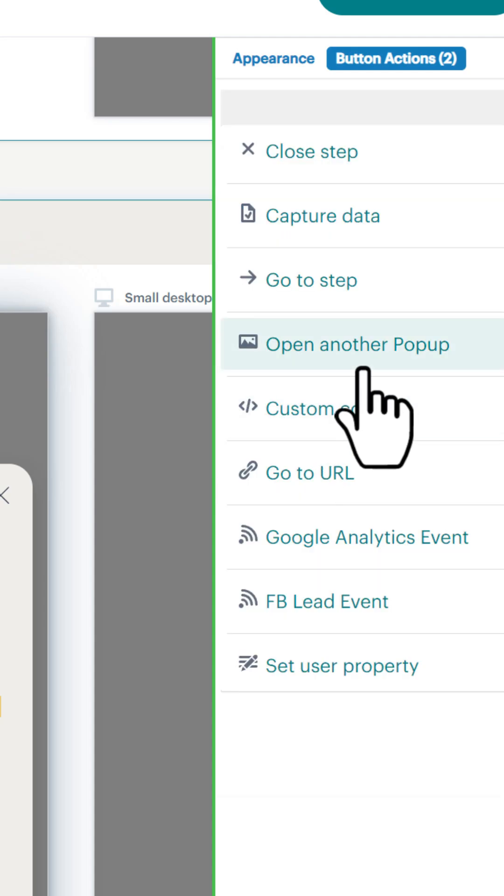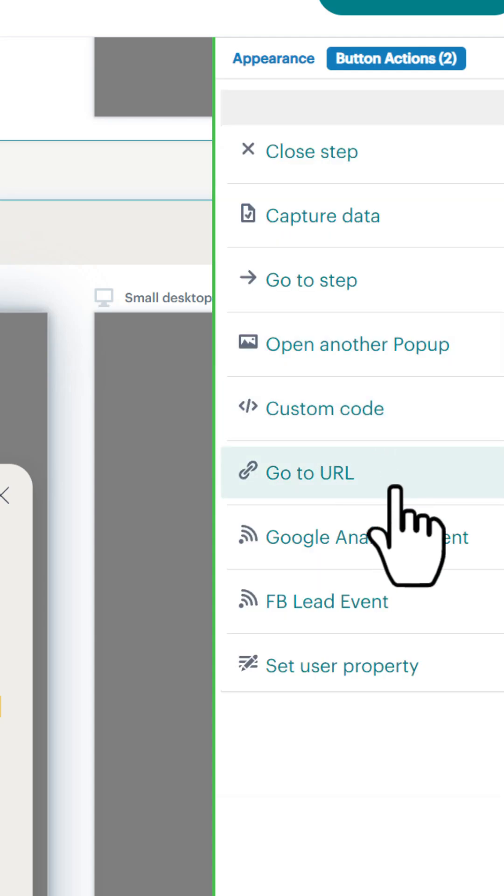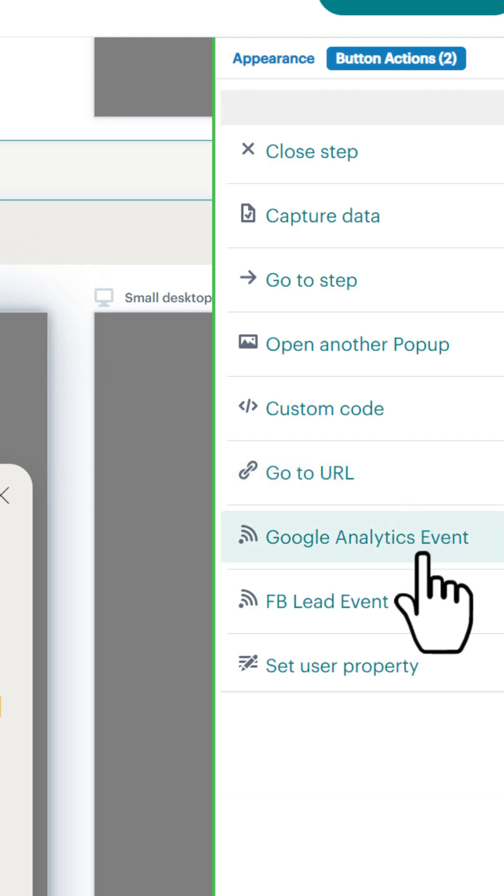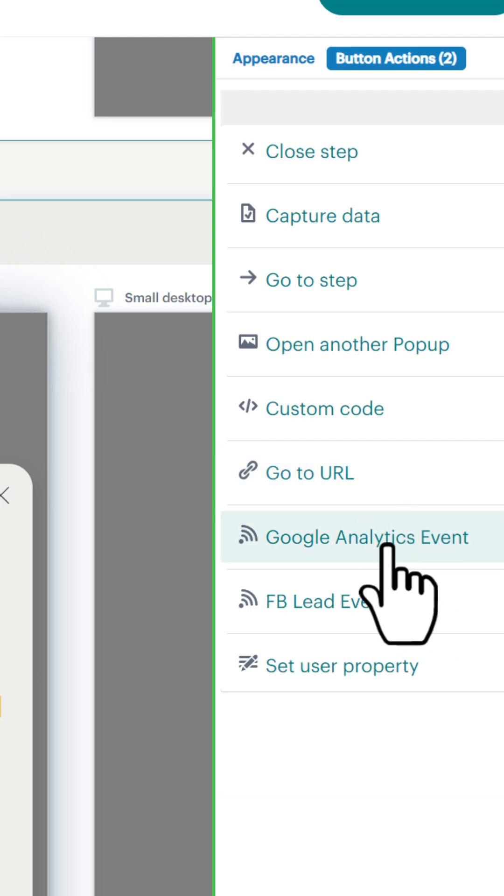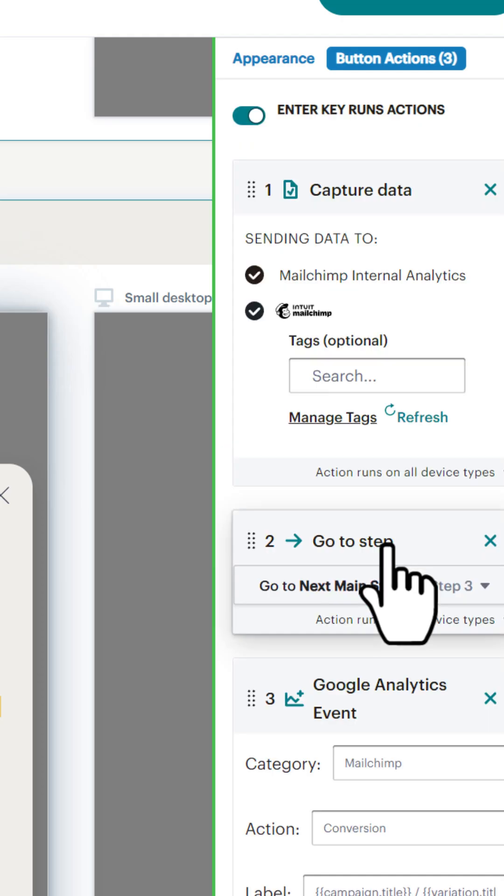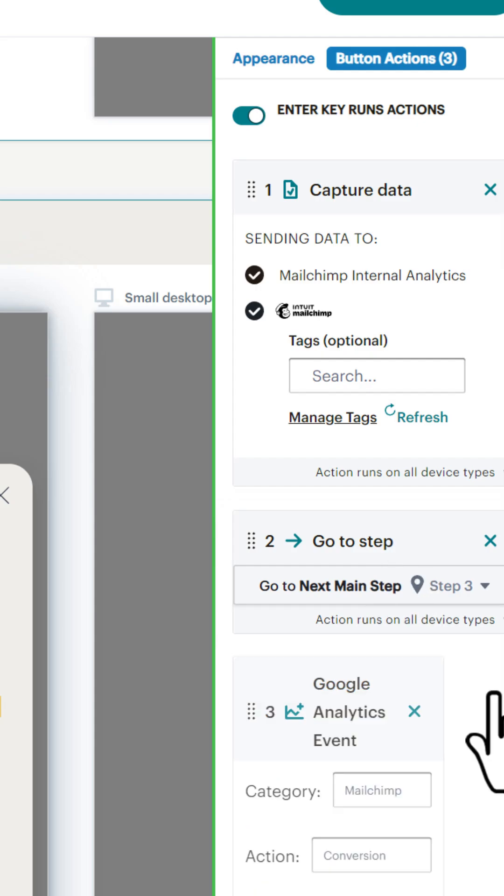We can have them go to another pop-up form. We can have them go to a custom redirect URL. You want to set a Google Analytics event here? Yep, you can do that right there.